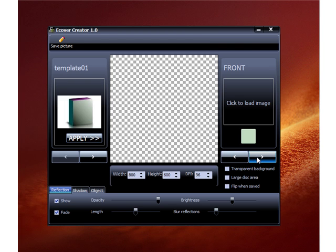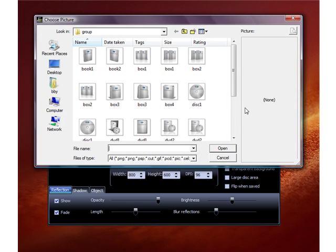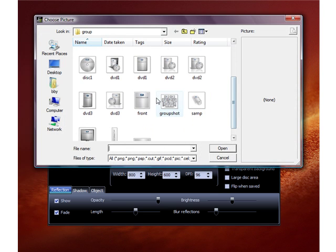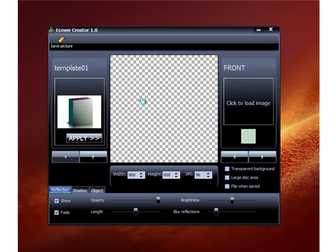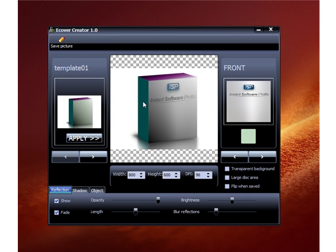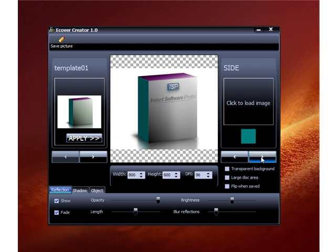For the front image, you can write these down — this is just from experience what I've determined to be the best sizes. The front image needs to be 400 pixels wide by 450 pixels tall. So this front image I created right here is 400 pixels wide and 450 pixels tall.